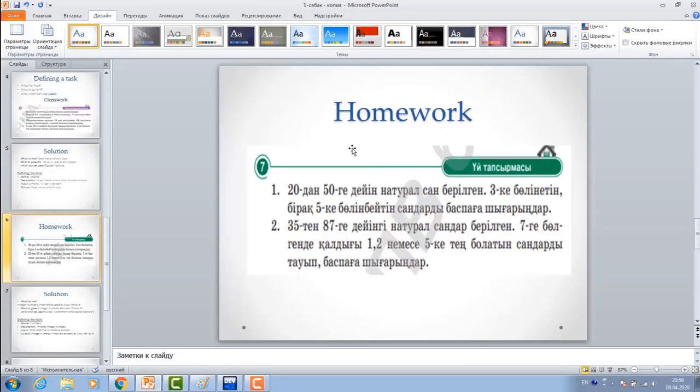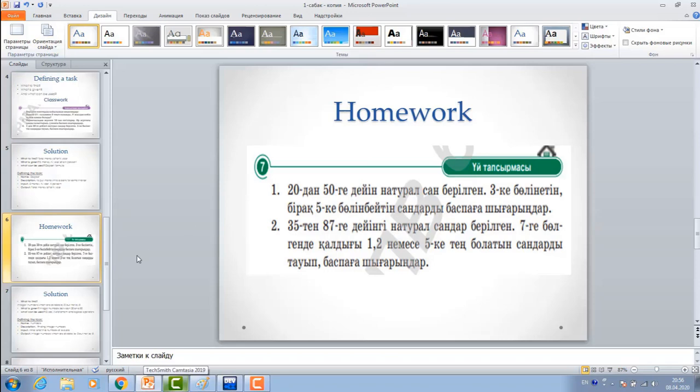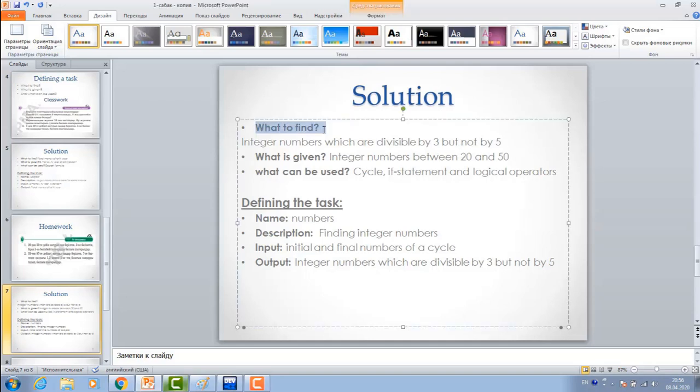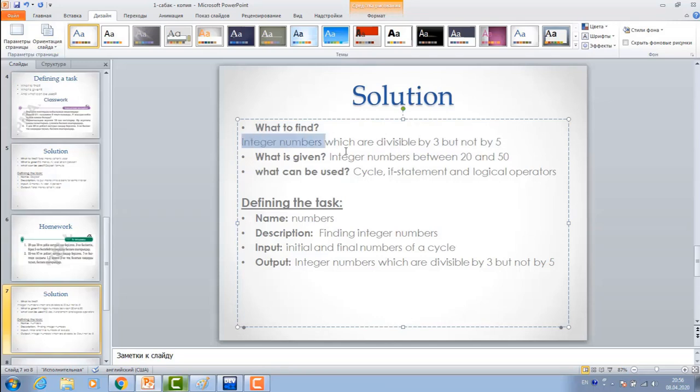In your book, you have these homeworks. Now, I'll do the first one. Here, it is asked to find numbers which are divisible by 3, but not divisible by 5. Numbers between 20 and 50. First of all, you need to ask these questions and give answers.